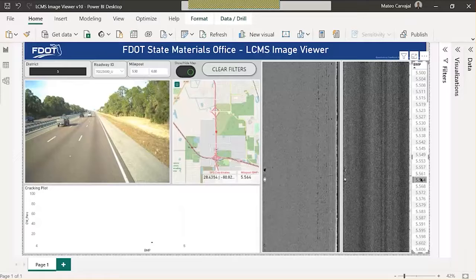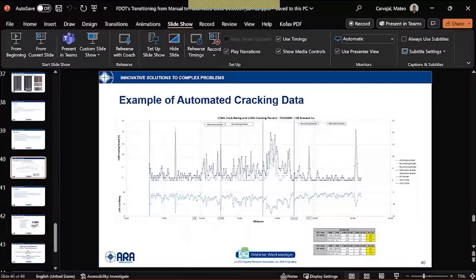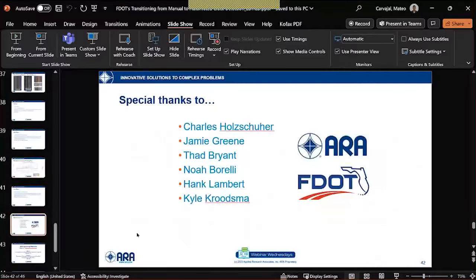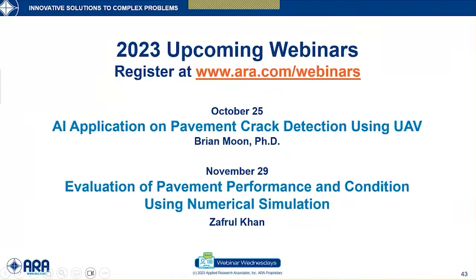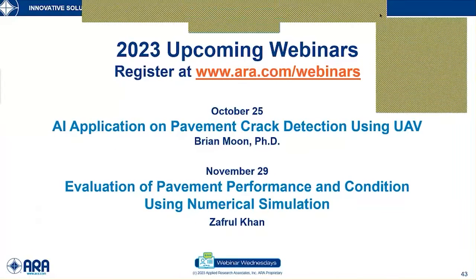Unfortunately, one of our ARA colleagues was injured while performing one of these walking surveys. I'd like to take this opportunity to salute Manan Patel—I hope you're recovering quickly. I also want to give special thanks to the FDOT folks instrumental in this process: Charles, Jamie, Thad, Noah, Hank, and Kyle. With that, I'll turn it back to Sri for information on upcoming webinars and we'll come back to Q&A.